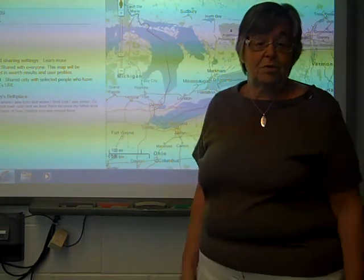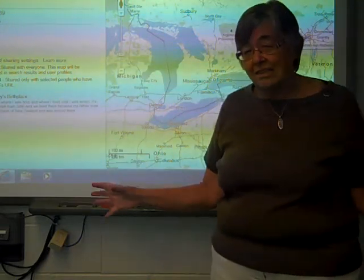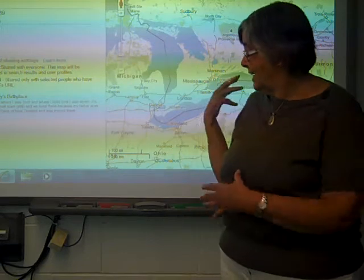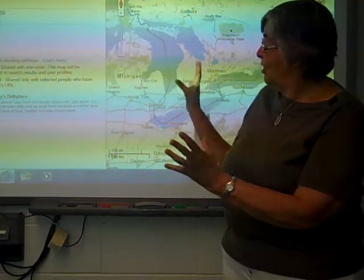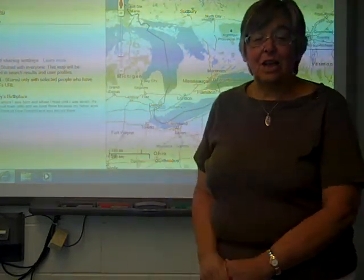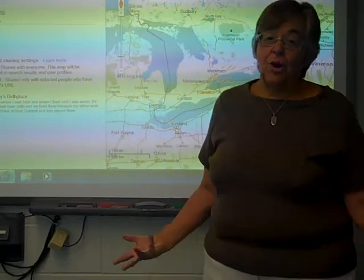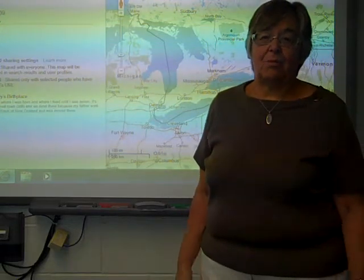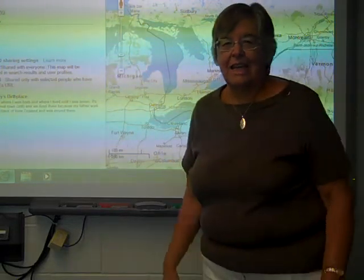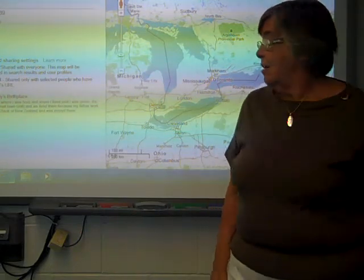Show us where you were born. Then we'll have a whole class world map, hopefully — at least two countries, hopefully a lot more — where everybody comes from. We'll be able to have a look at that the first day and sort of get a sense of who we all are.